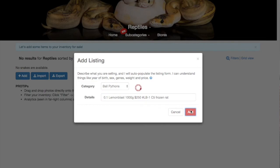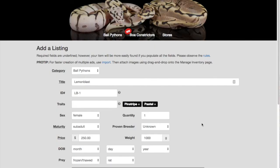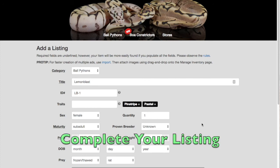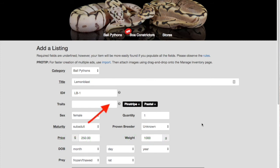Because Morph Market has an understanding of the genetics and language of our animals, it can automatically populate fields of your ad from this description. This is what makes Morph Market unique and enables powerful features of the site, like our search, bulk import, and genetic calculators. You should check the correctness and completeness of the fields. Sometimes the genetic parser might make a mistake or miss a gene, and you can add it by hand.